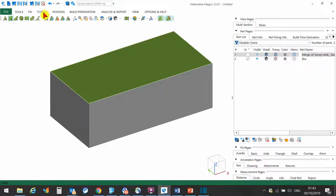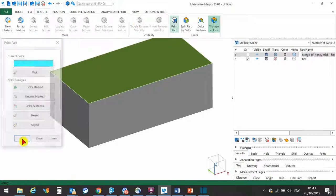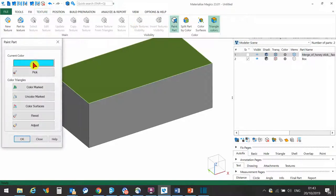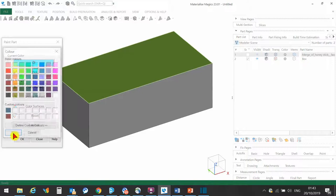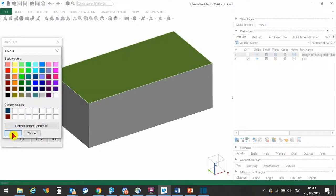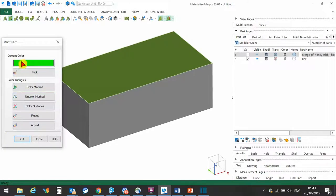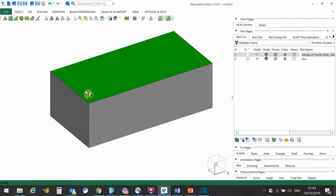Let's go to Texture, Paint Part, and pick a color. I can go here to the color picker and choose any of the colors within here. I can click OK, I can go Color Marked, and then OK to apply that color.